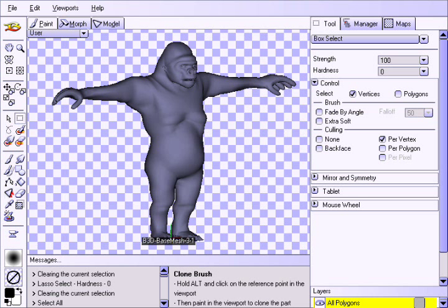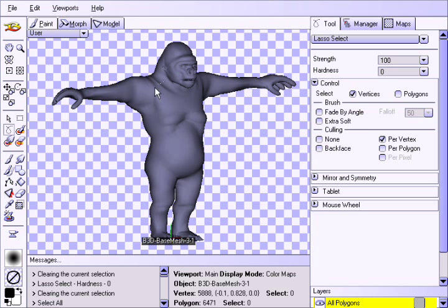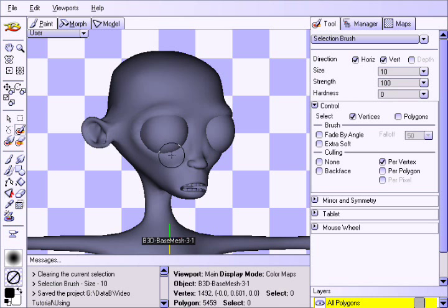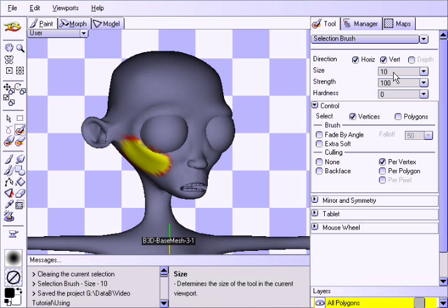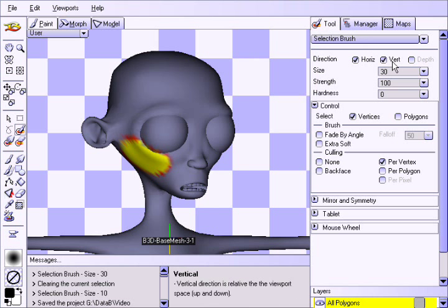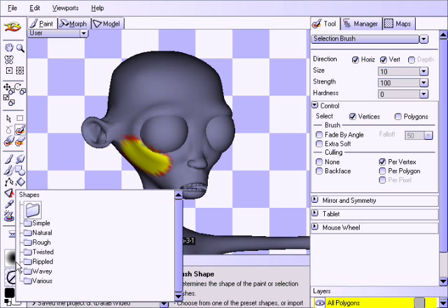The Lasso Selection tool behaves the same way as the Box Selection tool, except it allows you to trace out a path around the area that you want to select. The Selection Brush allows you to paint a selection on the model in a similar way that you might paint on a texture. Note the extra size parameter, which determines the size of the brush as it appears in the viewport. Also note that the selection brush uses the brush shape, which can be changed by clicking on the shape box in the bottom left corner of the interface.